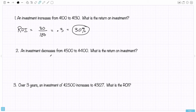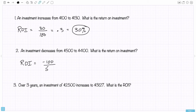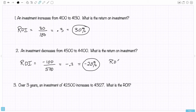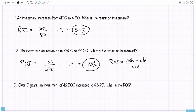Number 2: an investment decreases from $500 to $400. Here we have a loss — a $100 loss with an original investment of $500. That's negative 0.2, so the answer is a negative 20% return on investment. You might also think of it as new amount minus old amount divided by old amount — that way if the new amount is smaller, you'll get the negative sign directly.